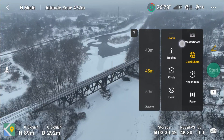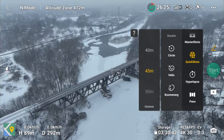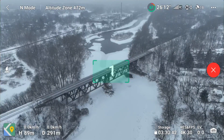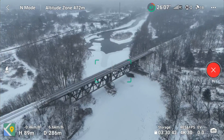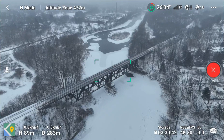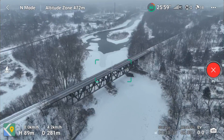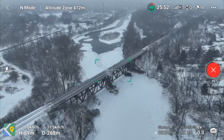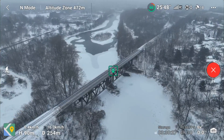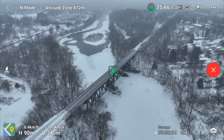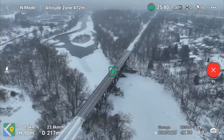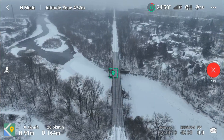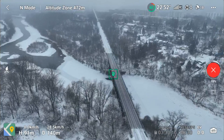As you can see, the available quick shots are: droney, rocket, circle, helix, and boomerang. Let's try helix — draw a box around the subject and hit start. It's just positioning itself and looks like it'll start in a minute. There it goes. I'm going to stop that because we just wanted to see if they work — and apparently they do.